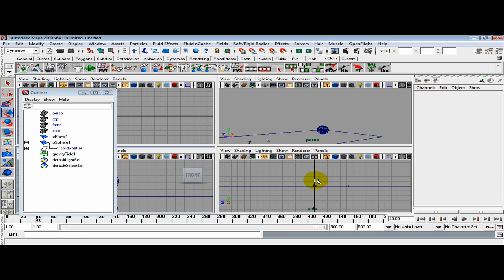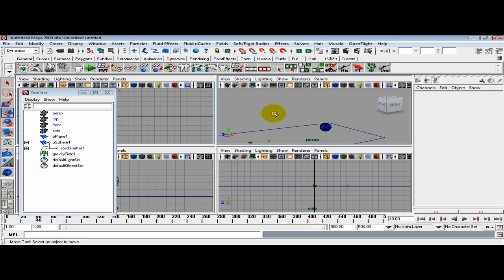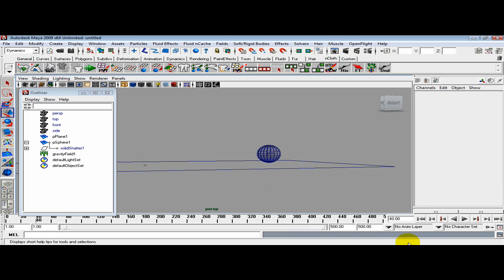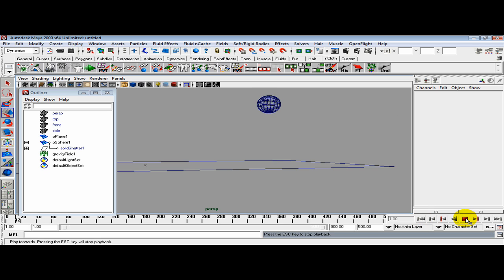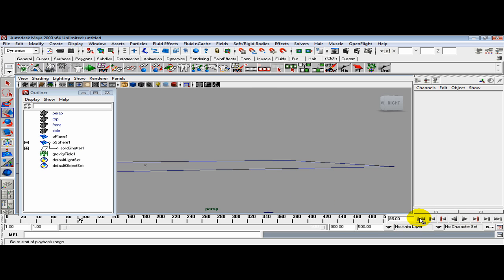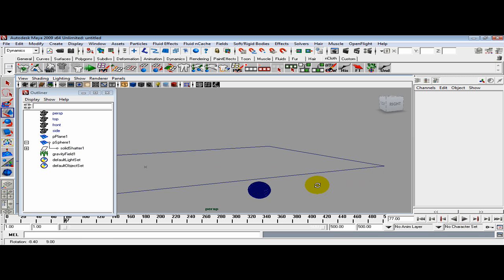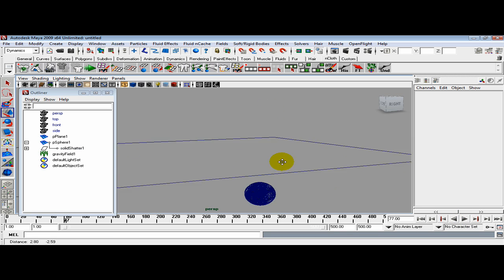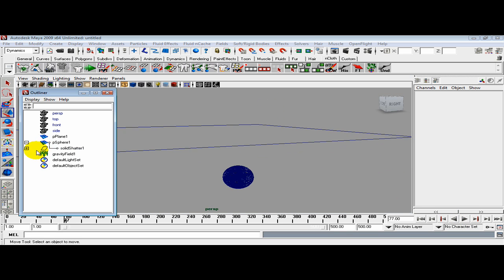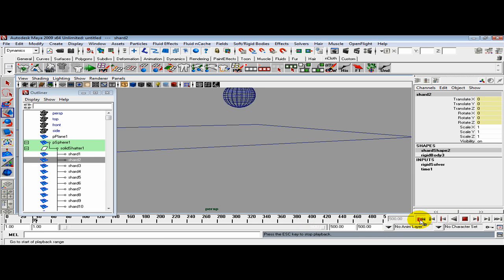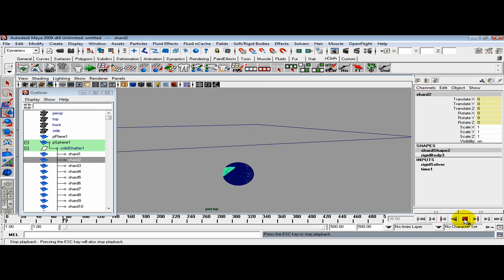Go back to perspective view. Now reset and simulate. If you notice, it didn't make contact with the floor at all. It just fell right through. You can see it turning into the shatter, but it's not making contact.